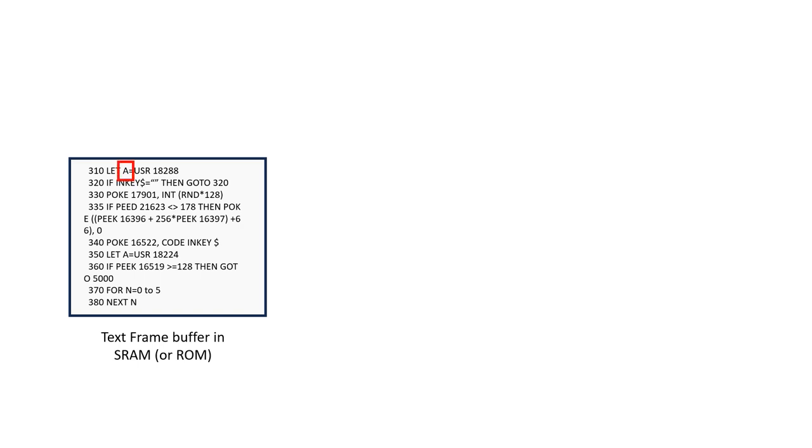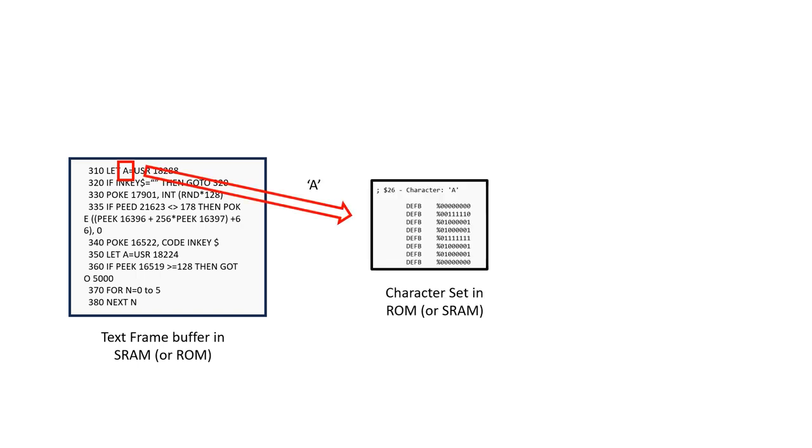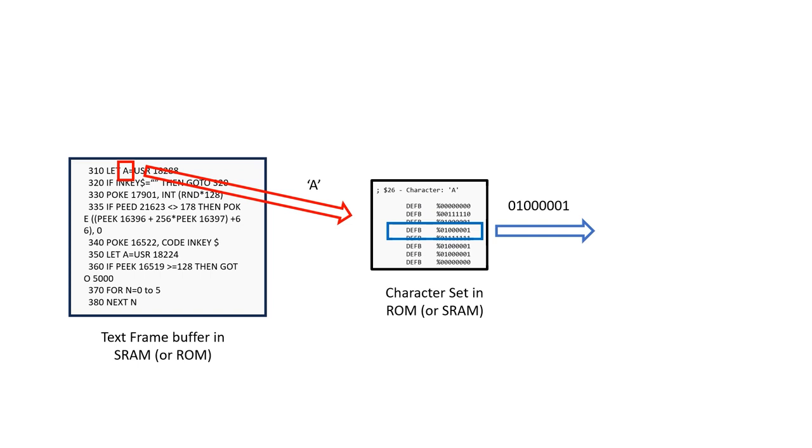At the moment, the way the system works is that we have a text frame buffer of 32 by 24 characters. Each character requires one byte in memory and is displayed in an 8x8 pixel format. This brings the text frame buffer requirement down to 768 bytes. We read a character from the frame buffer, and then we do a lookup into our character set ROM to figure out what the bit pattern should be.